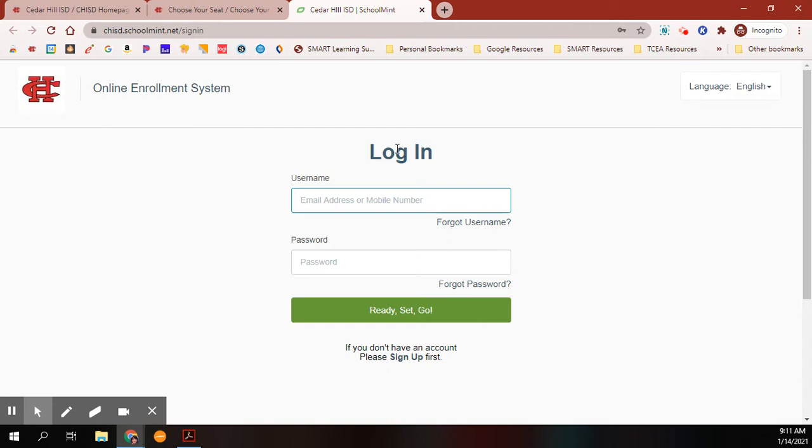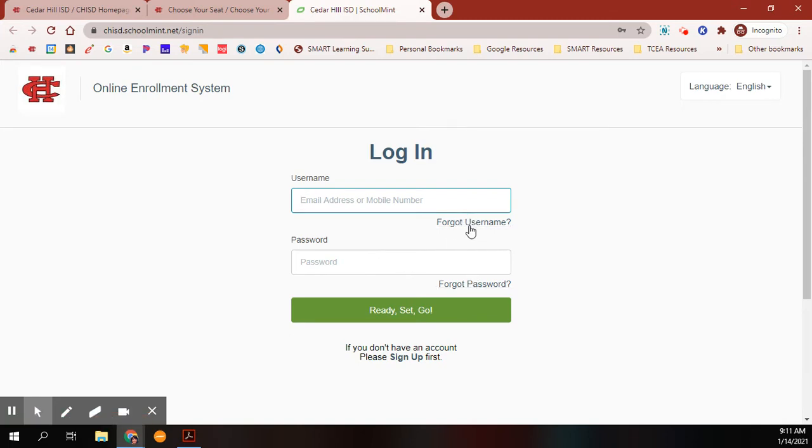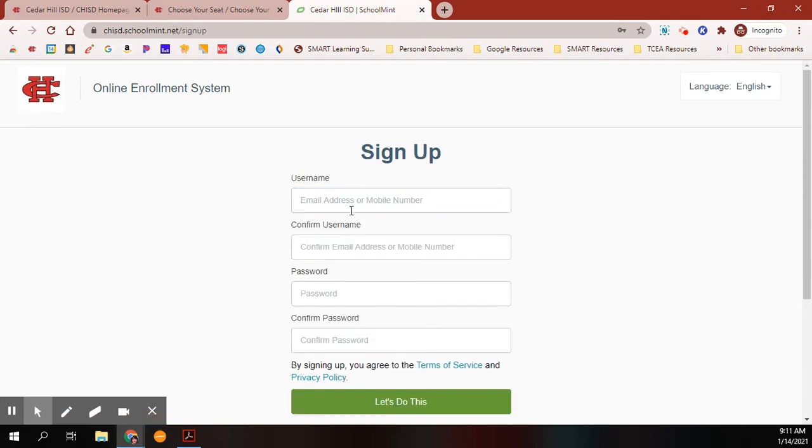If you already have a login, you can use that information to sign in. If you forgot your username or password, you can use the links below. If you do not have a SchoolMint account, underneath the Ready, Set, Go button, you will see an option to sign up.